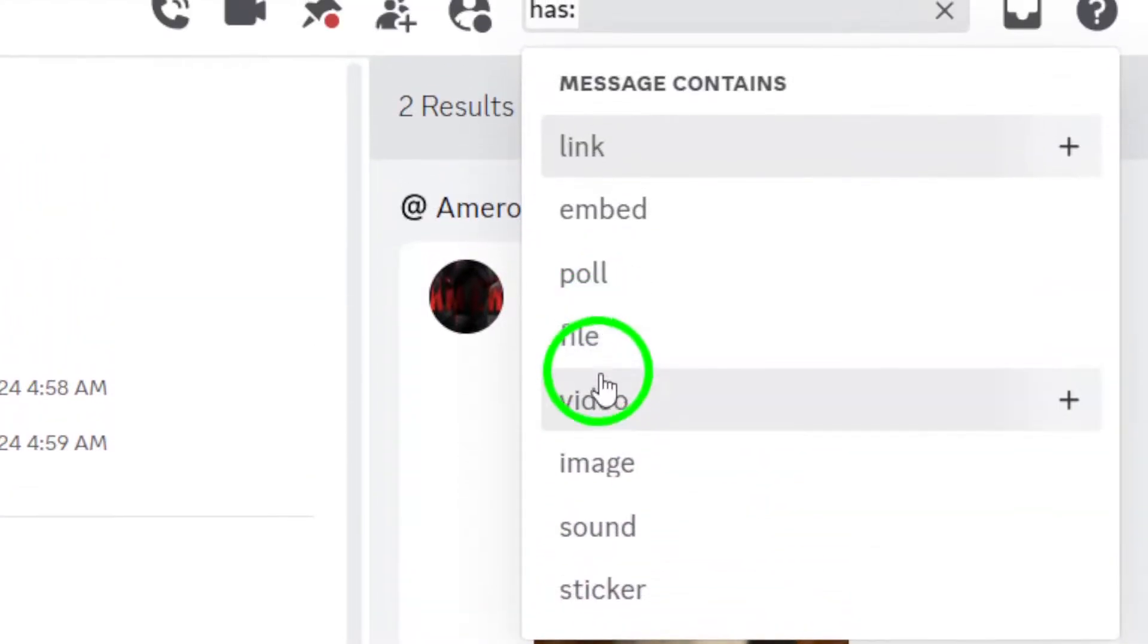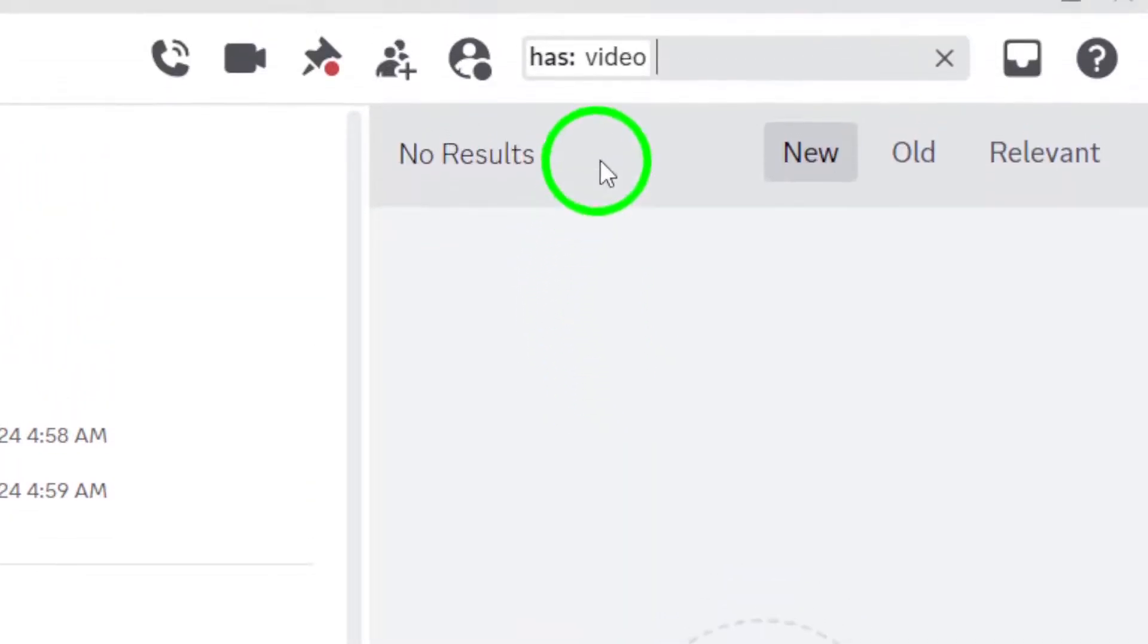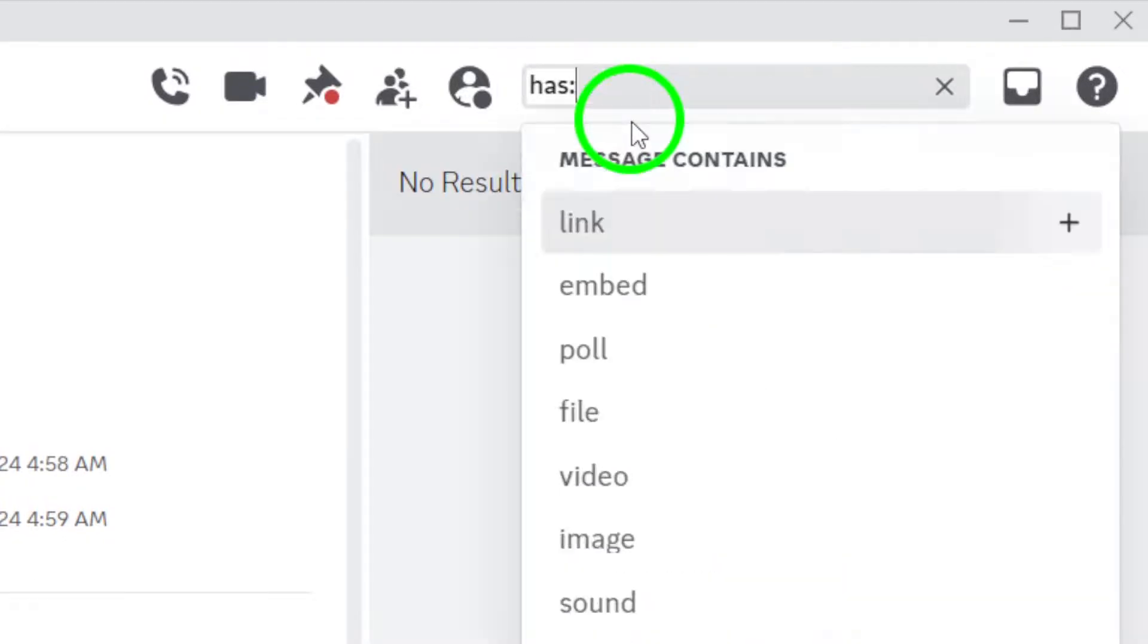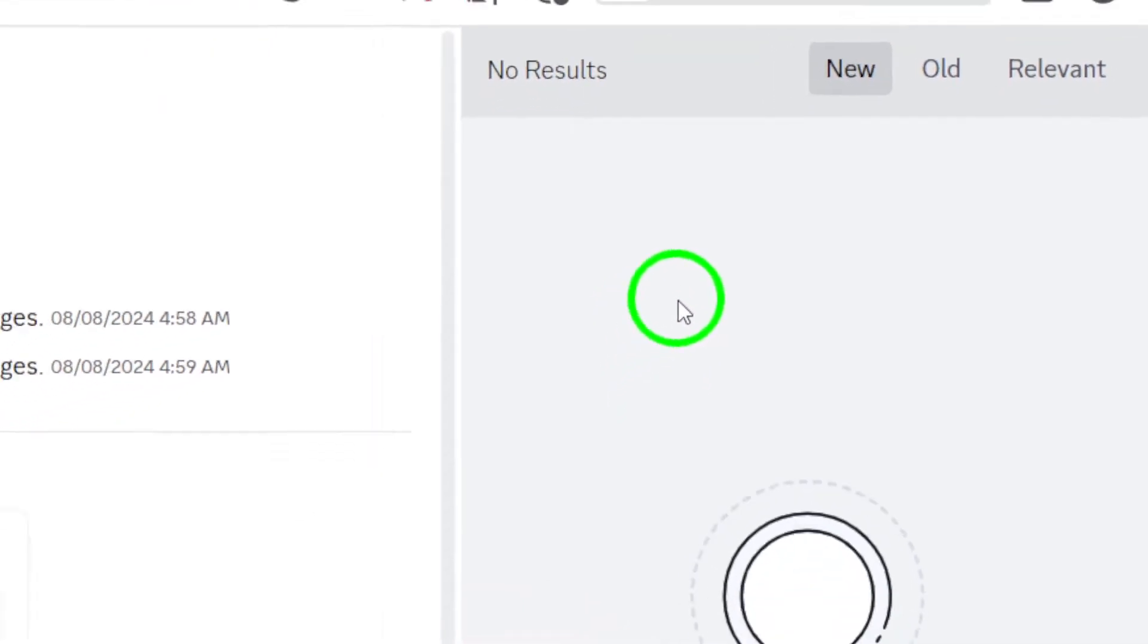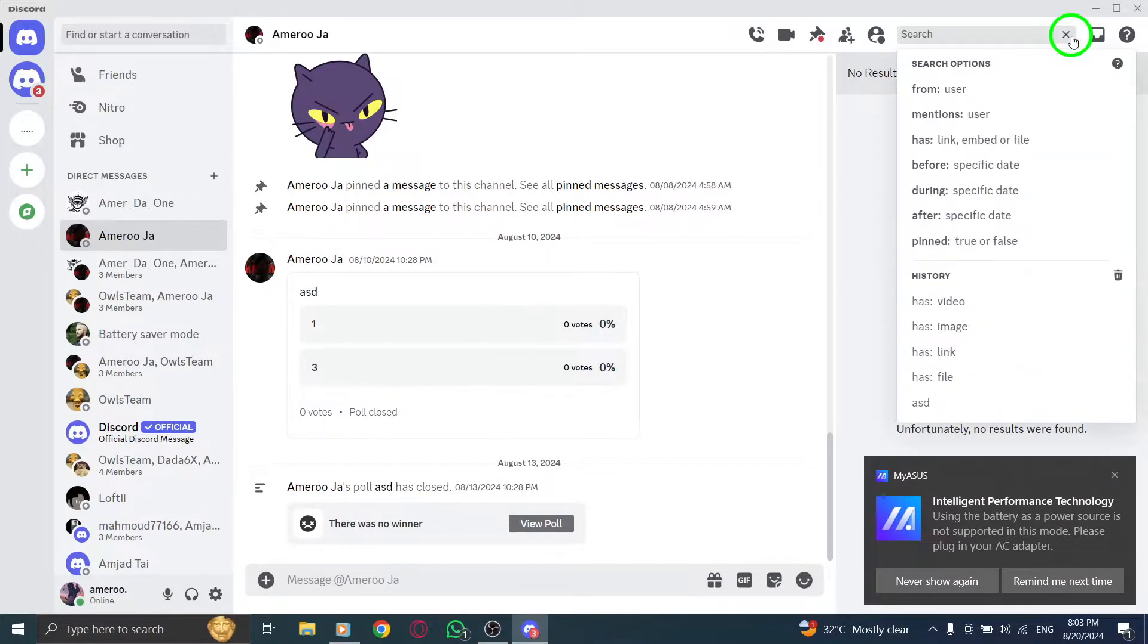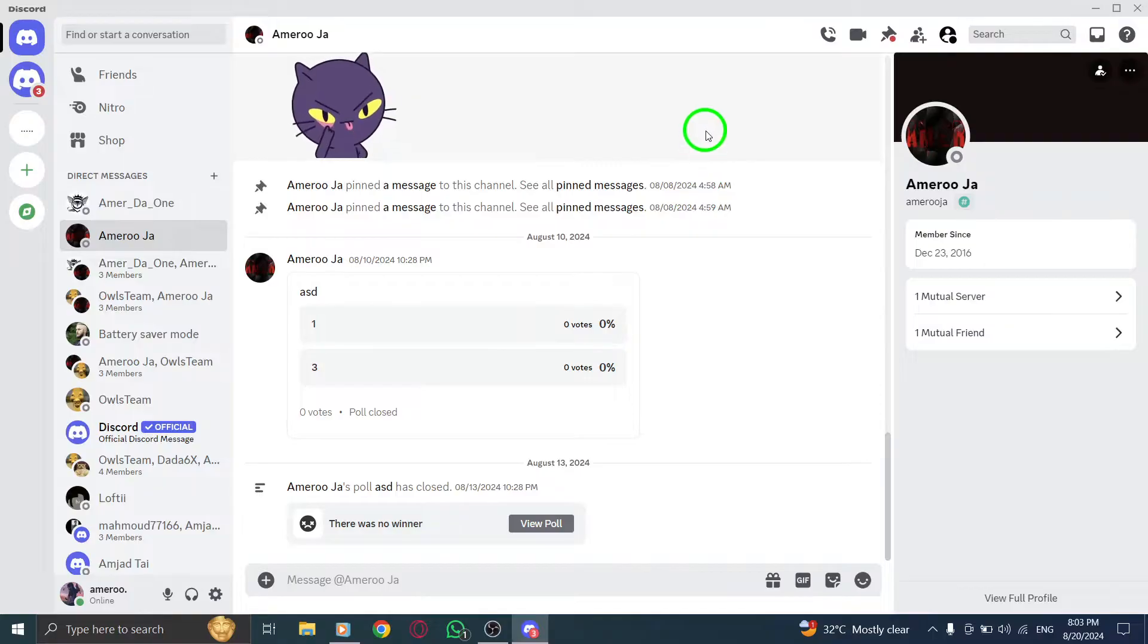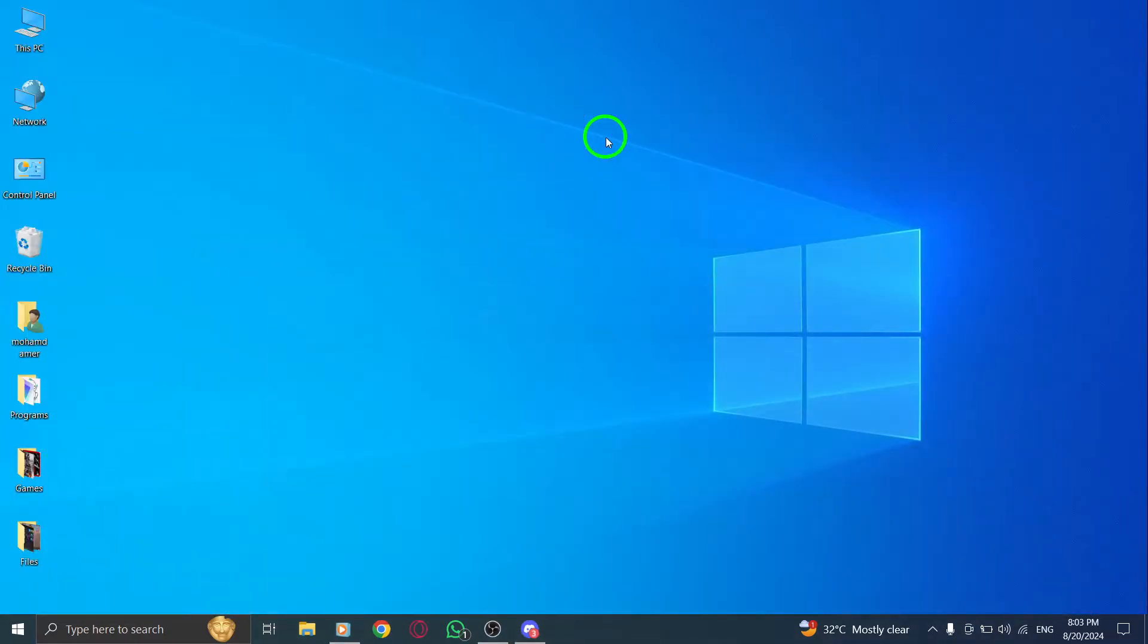Once you've entered your search term, hit enter and voila. You'll see a list of all the media that matches your criteria from that chat or server, making it super easy to find exactly what you need. And that's it, you've successfully learned how to view all chat media on Discord with just a few simple steps.